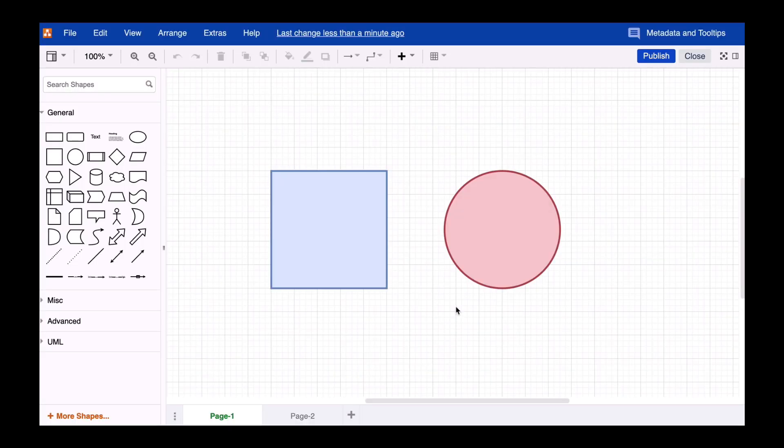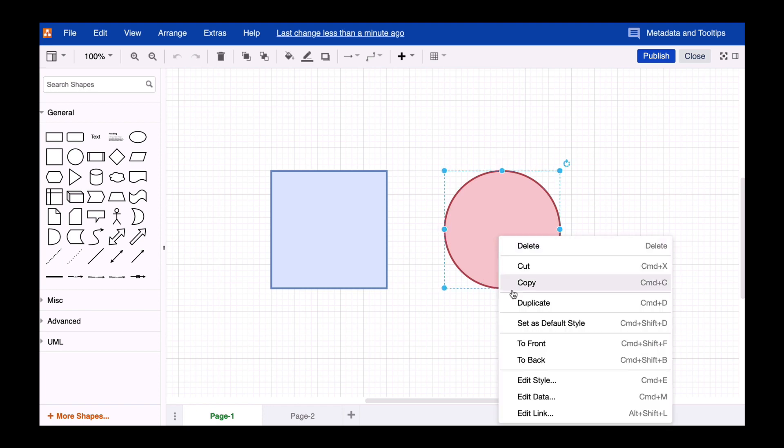Just select an object via right-click and select the Edit Data option. You can also do this with Command plus M on your keyboard.